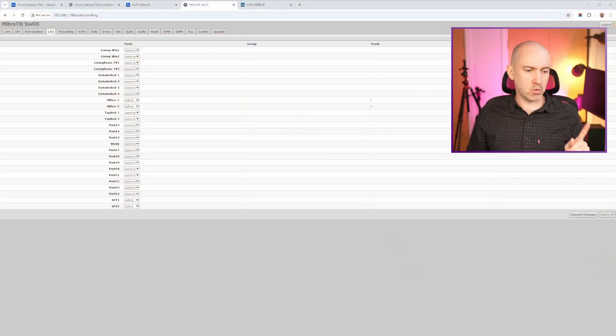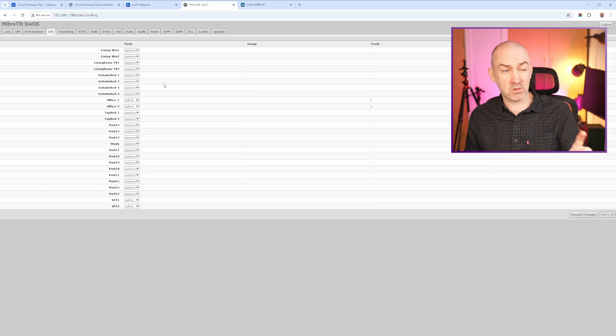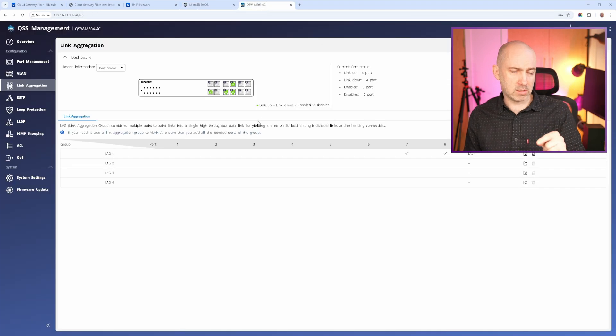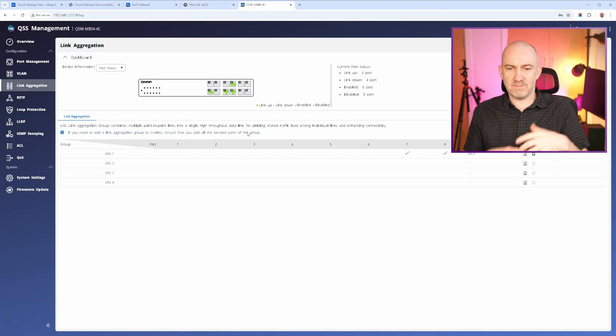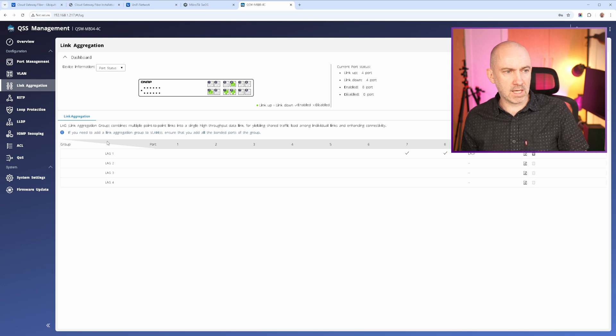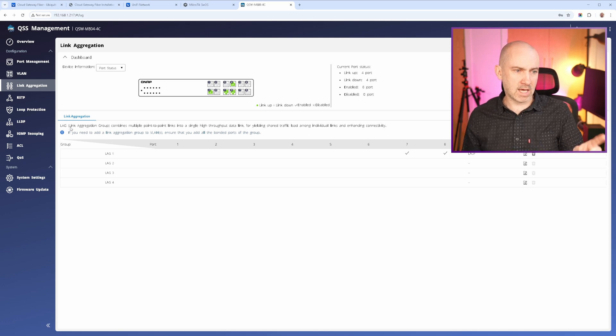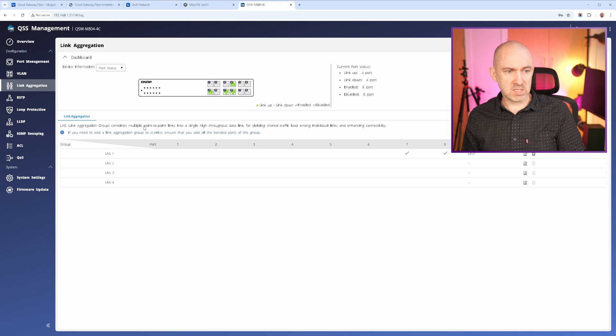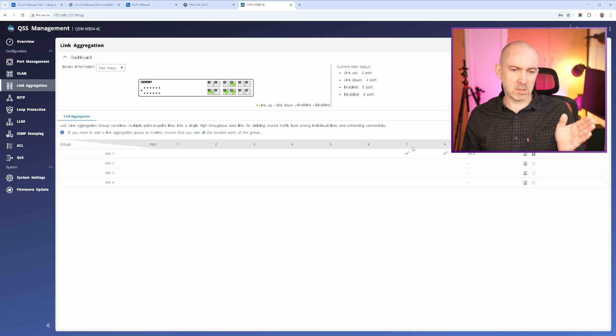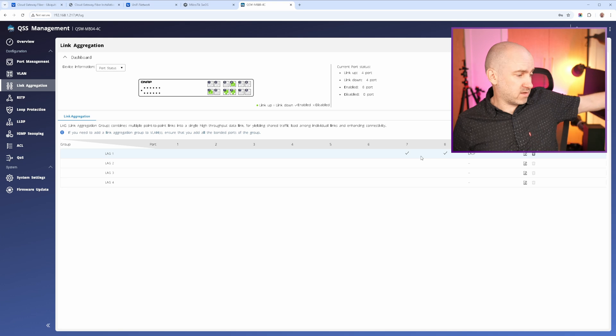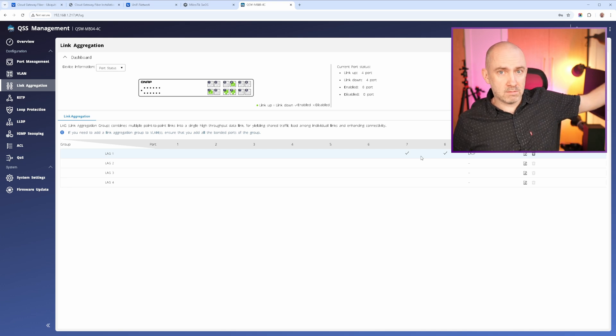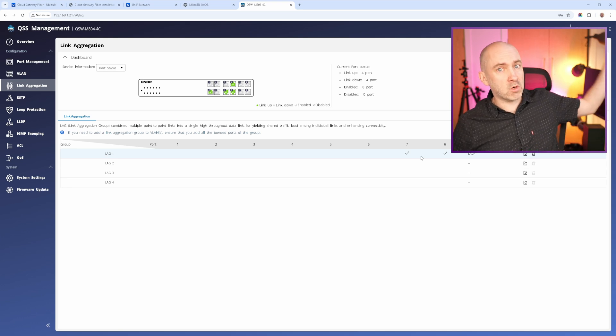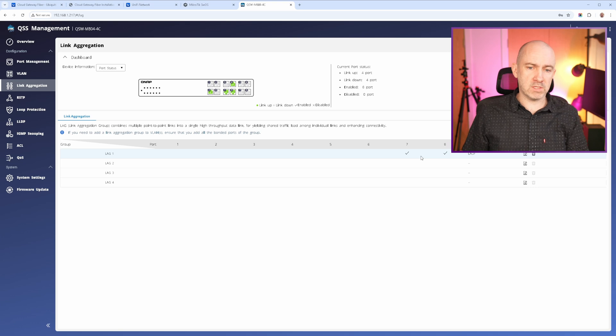And I thought it was a DHCP issue, and then I thought it was the Microtech switch. But it wasn't. The issue was that it was set up correctly on my Microtech switch. On the QNAP switch, it wasn't set up by default. But you can see here on the link aggregation page, I've got lag link aggregation group. Combines multiple point-to-point links into a single high throughput data link. And seven and eight here are effectively the two 10 gigabit patch panel cables that run all the way up the house into this office.